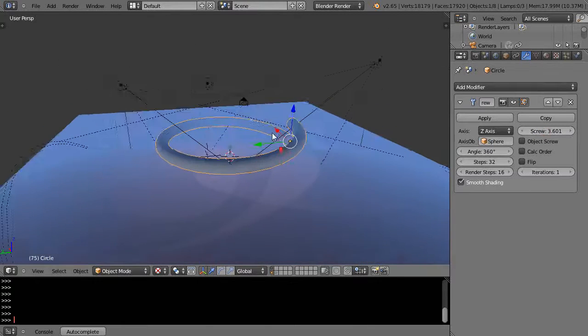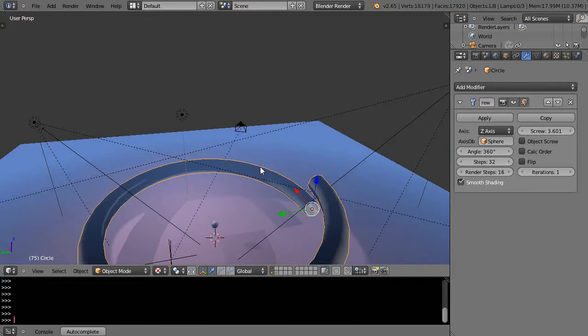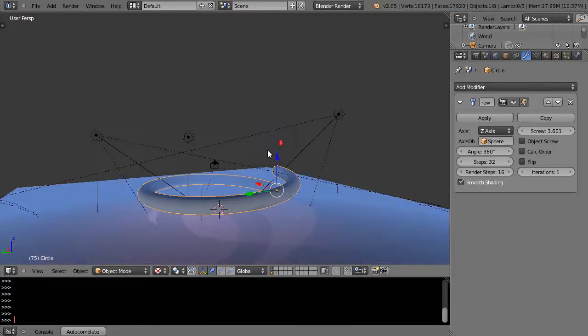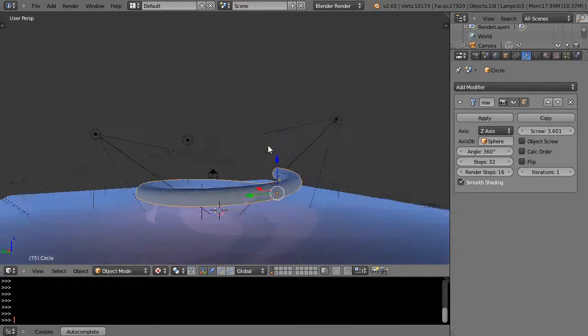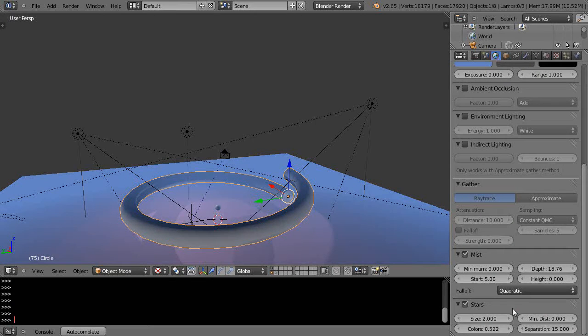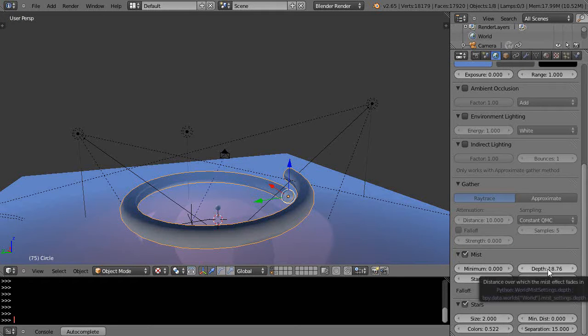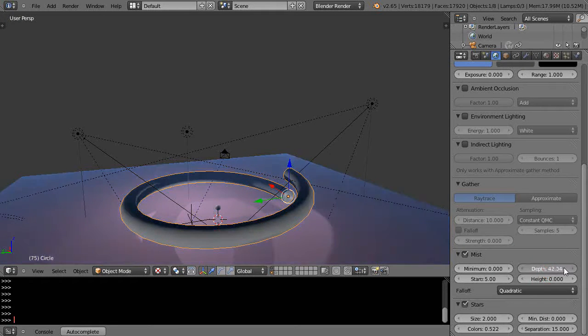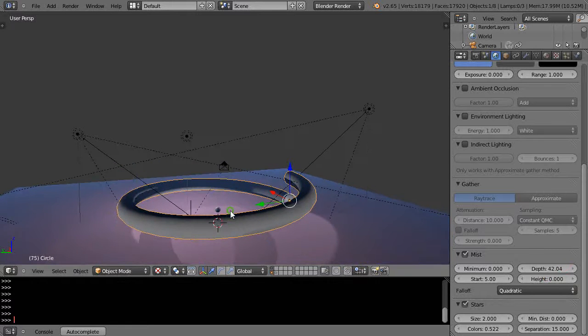So maybe you're making a spring. I can see I better turn my mist off. I have my mist on because I like working in mist mode sometimes. I'll bring that depth out so I can see it a little better.